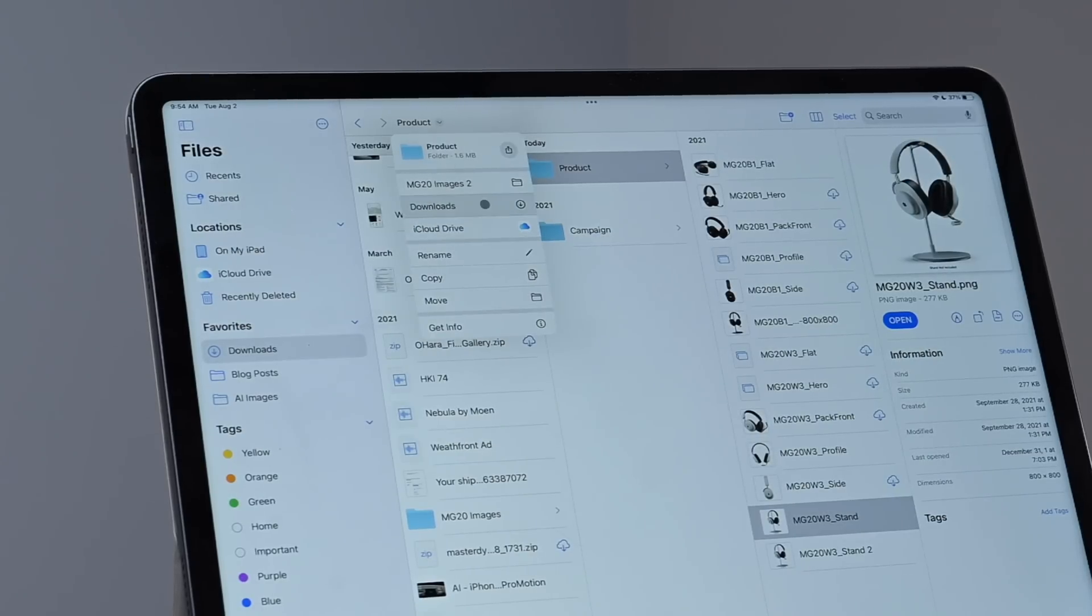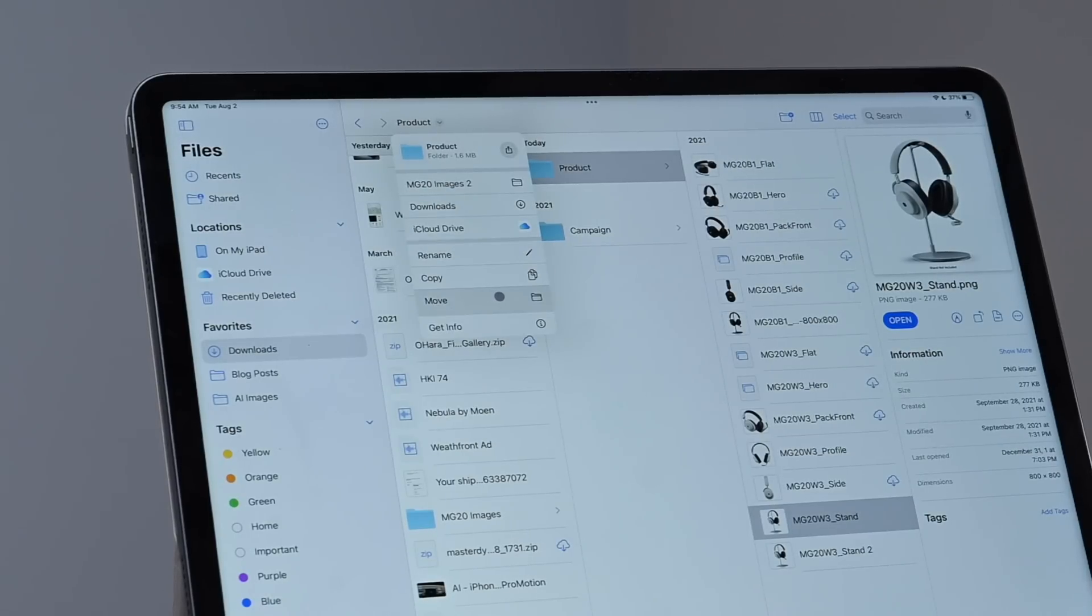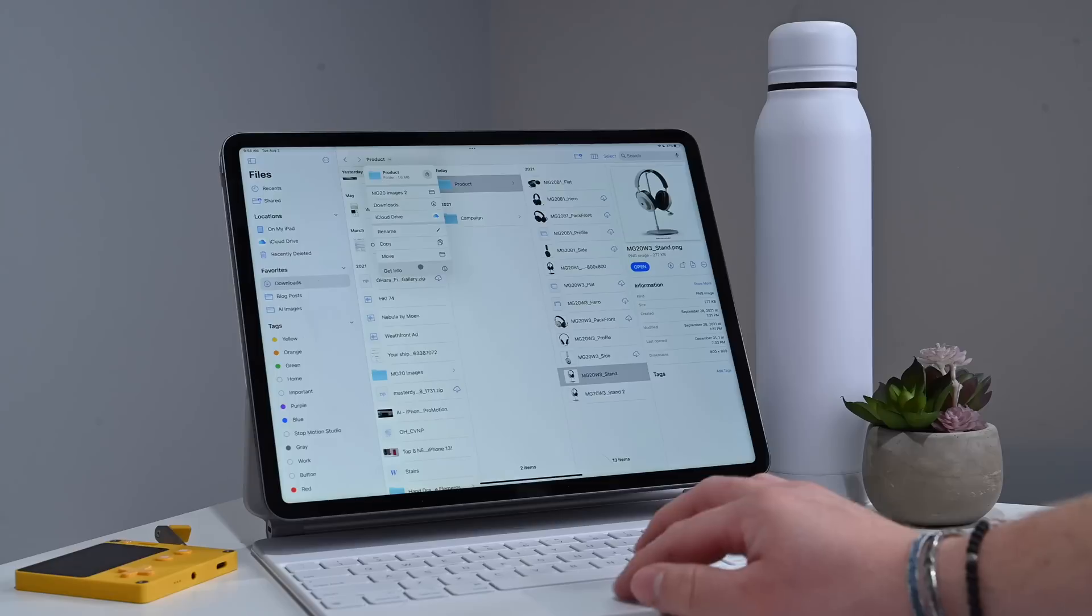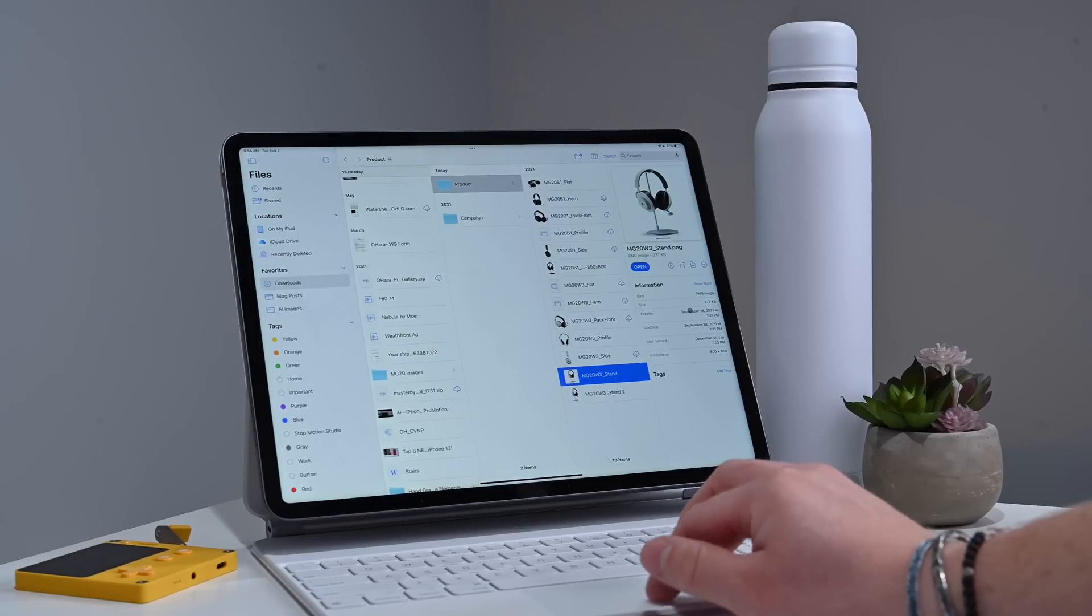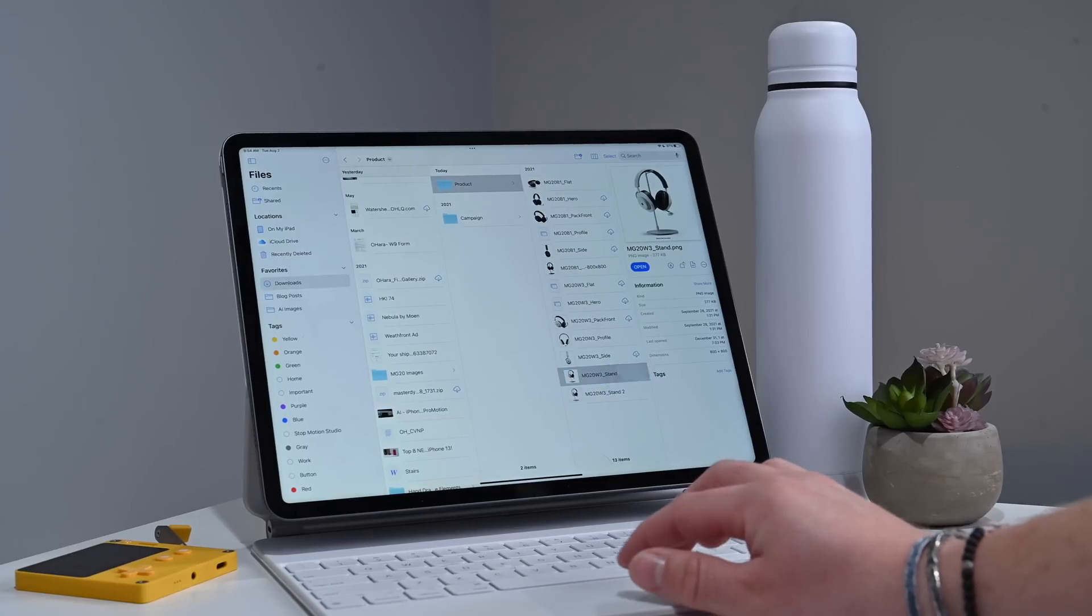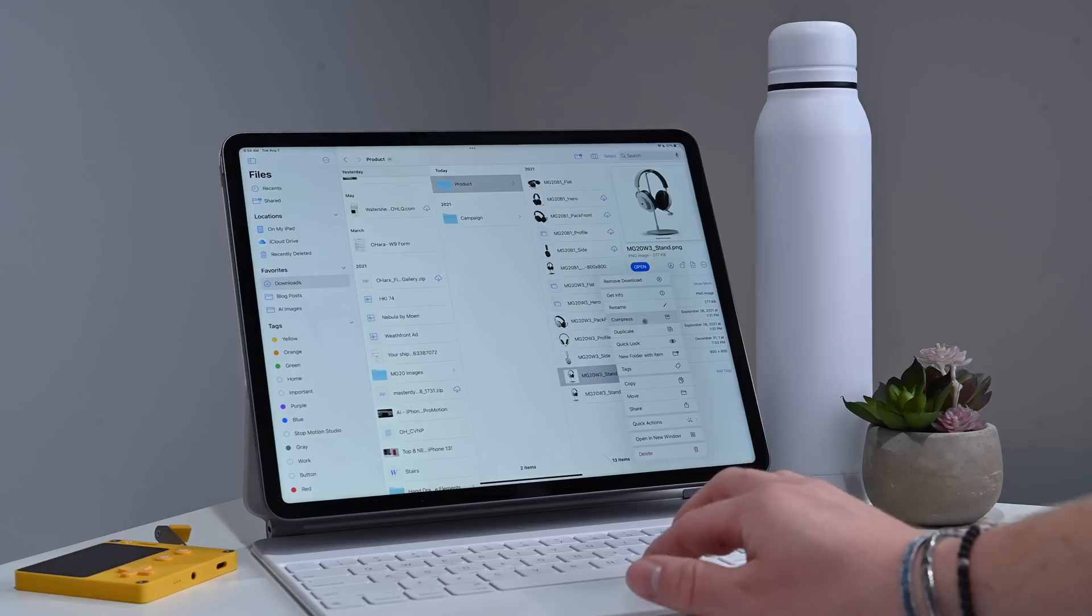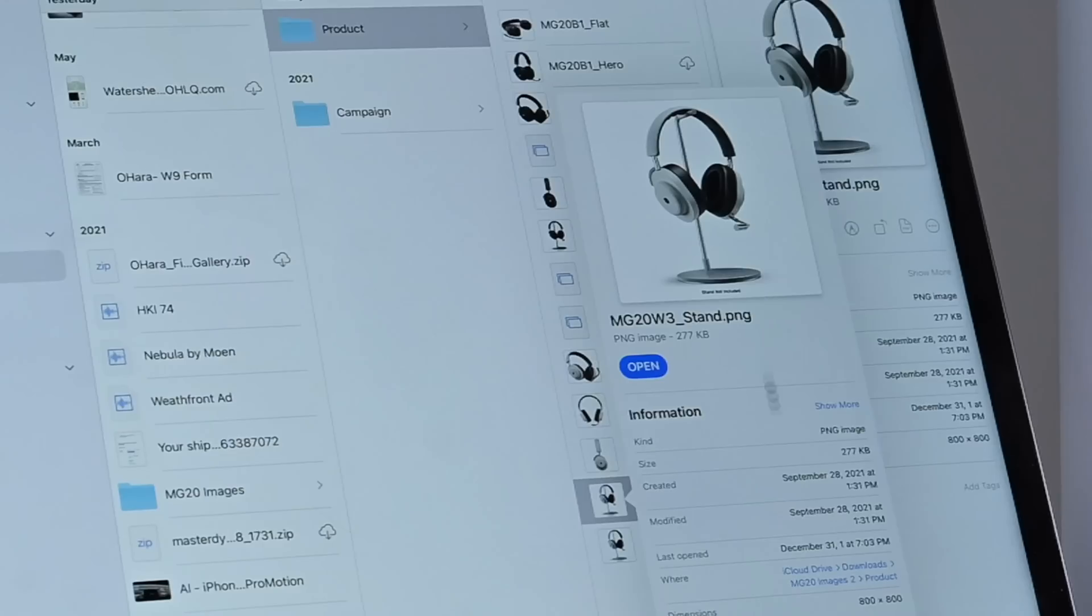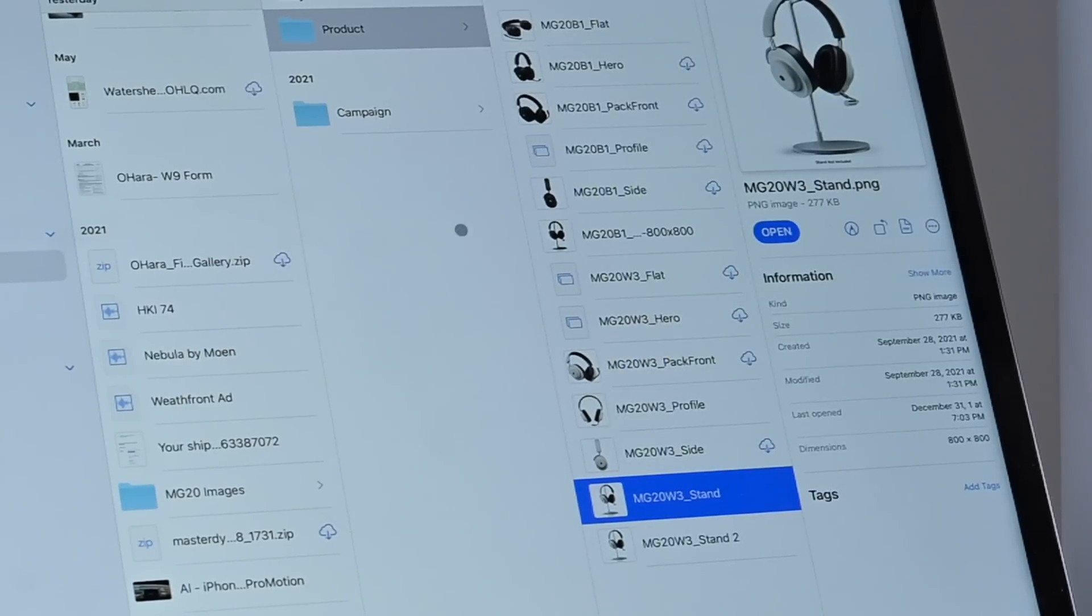This new navigation menu also includes handy tools for files. So renaming a file, copying a file, moving a file, or getting information on a file. Now, speaking of getting information on a file, you can see we have this new information panel here at the right. I can also right-click and go to Get Info. I can see other information about this image, but it works on folders as well.